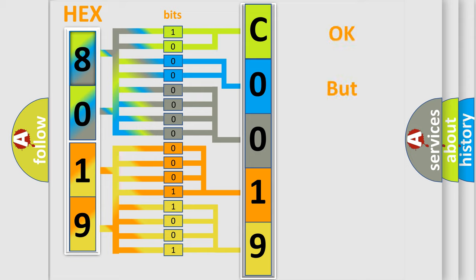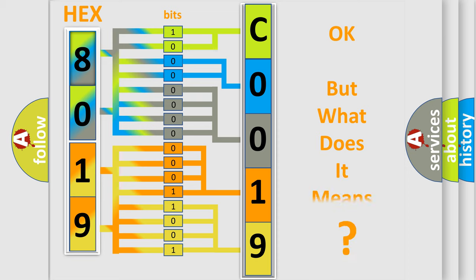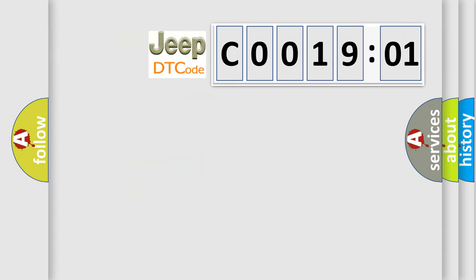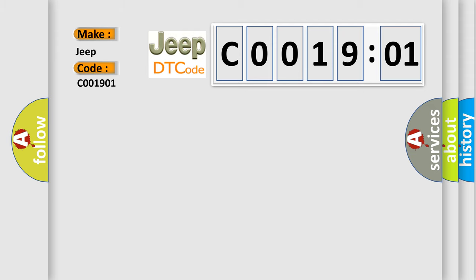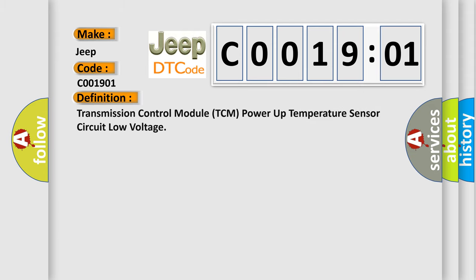The number itself does not make sense to us if we cannot assign information about what it actually expresses. So, what does the diagnostic trouble code C001901 interpret specifically for Jeep car manufacturers? The basic definition is: Transmission Control Module TCM Power Up Temperature Sensor Circuit Low Voltage.